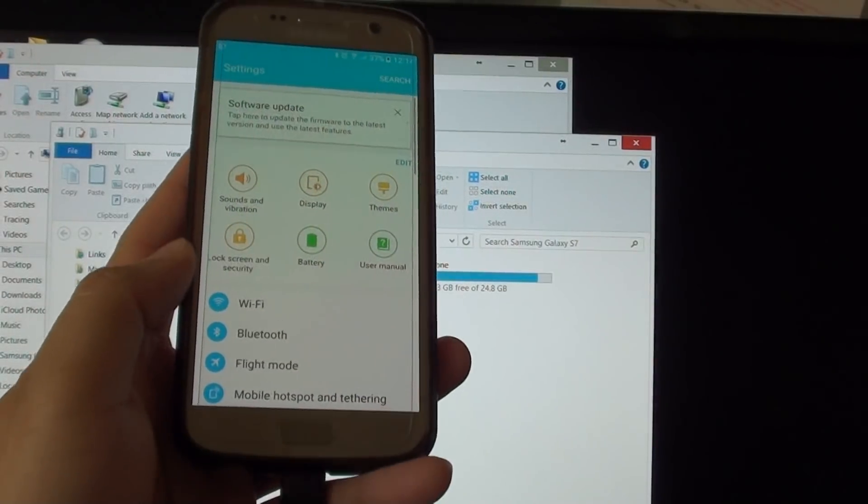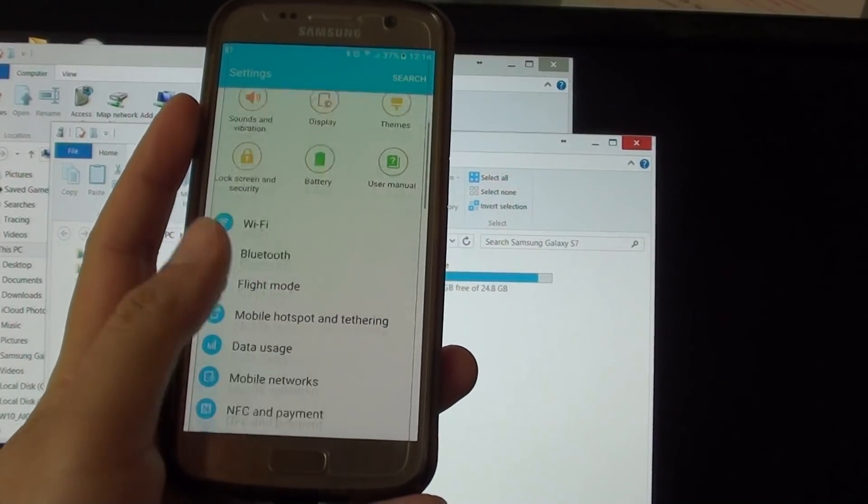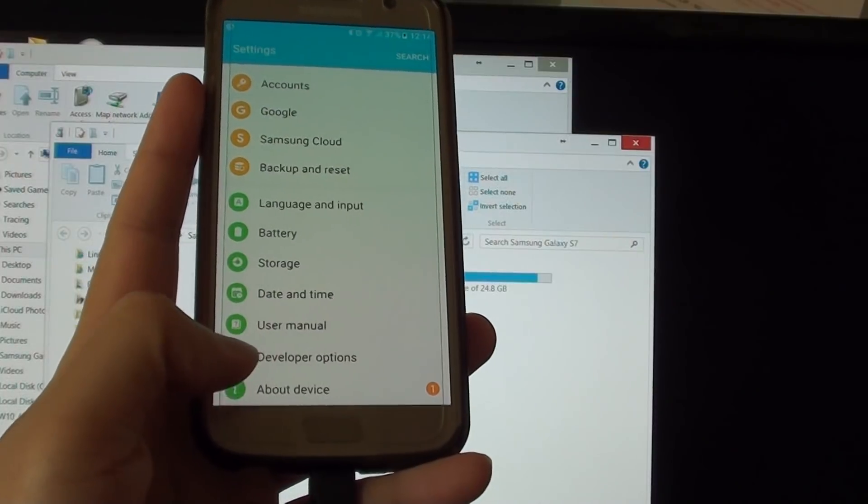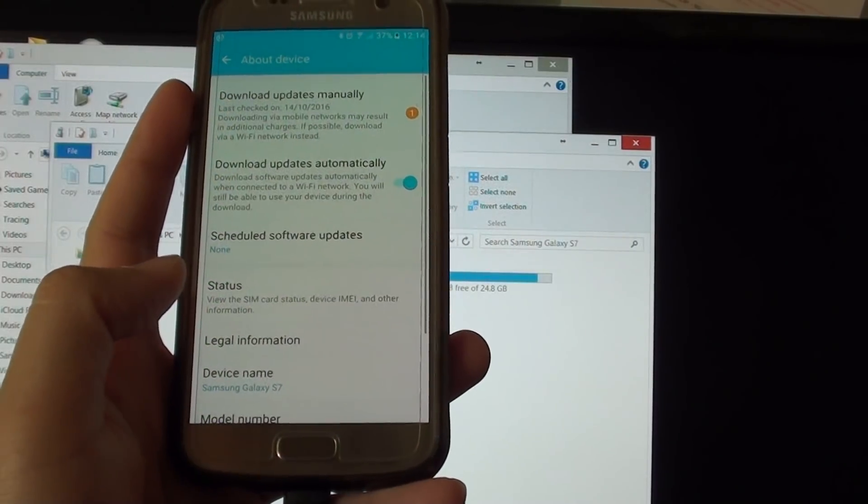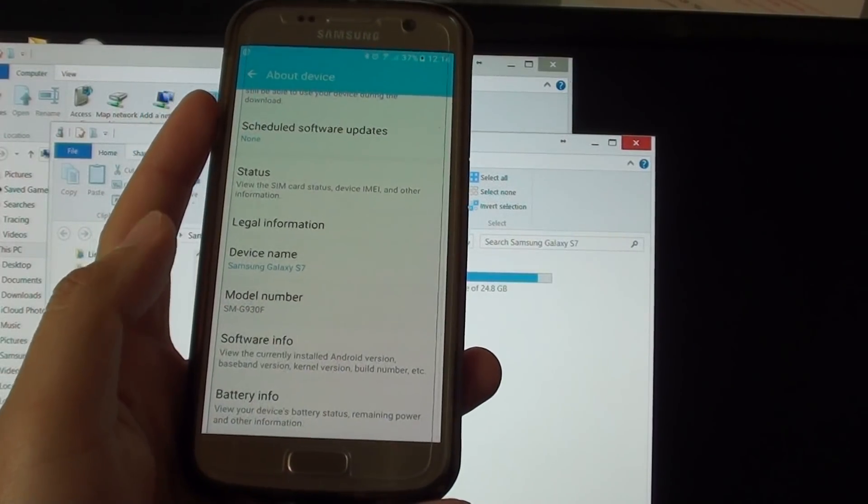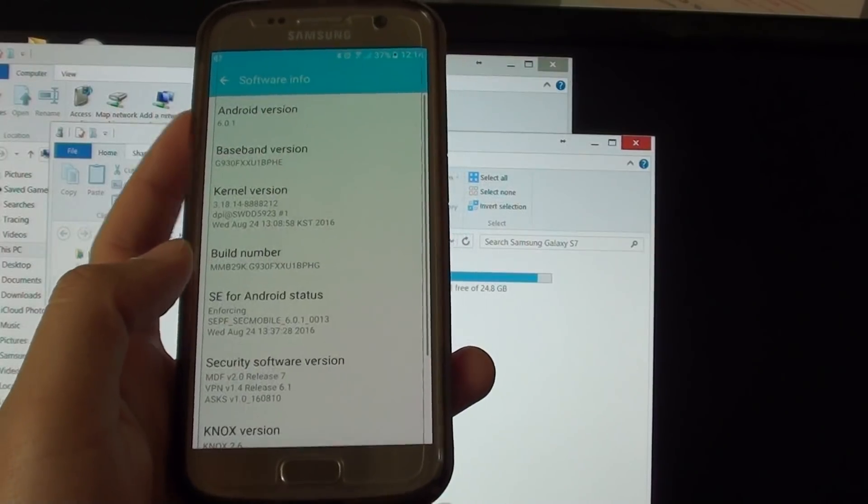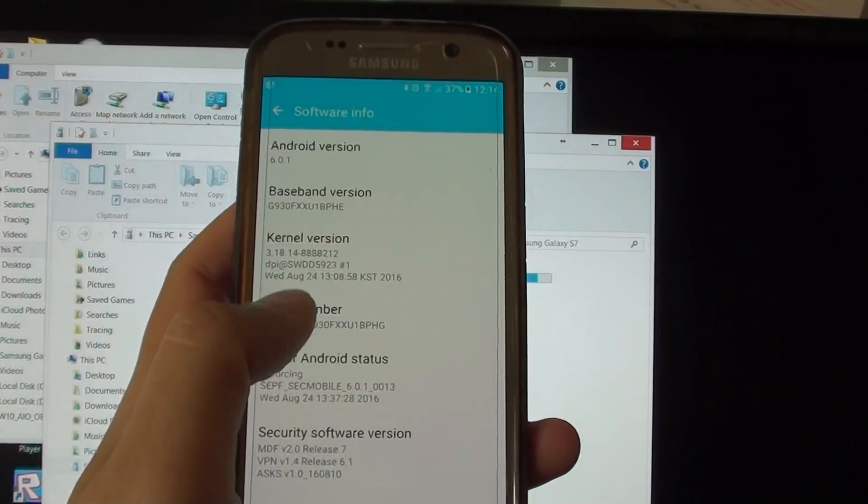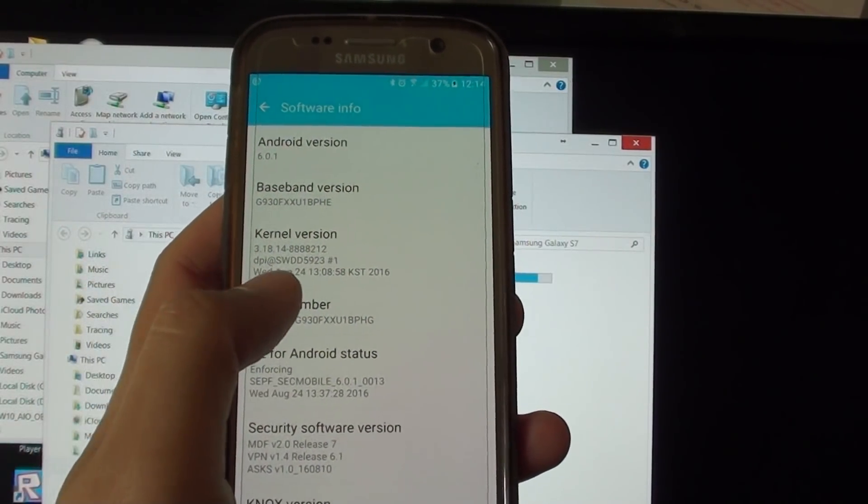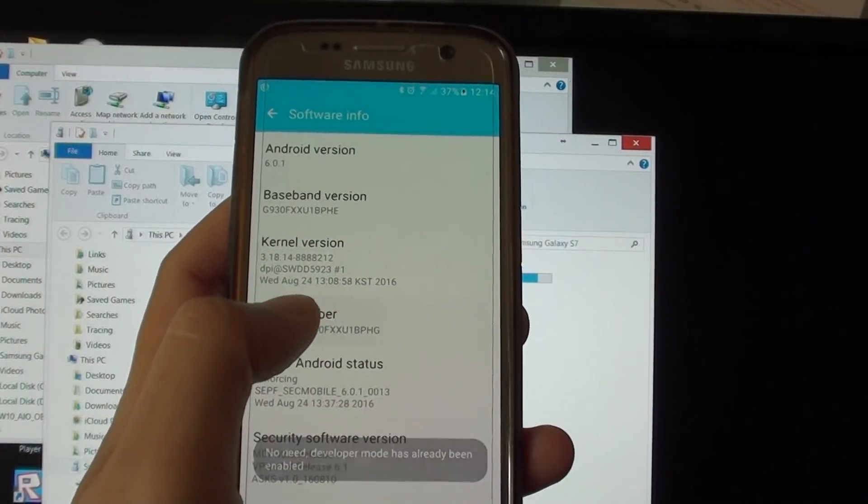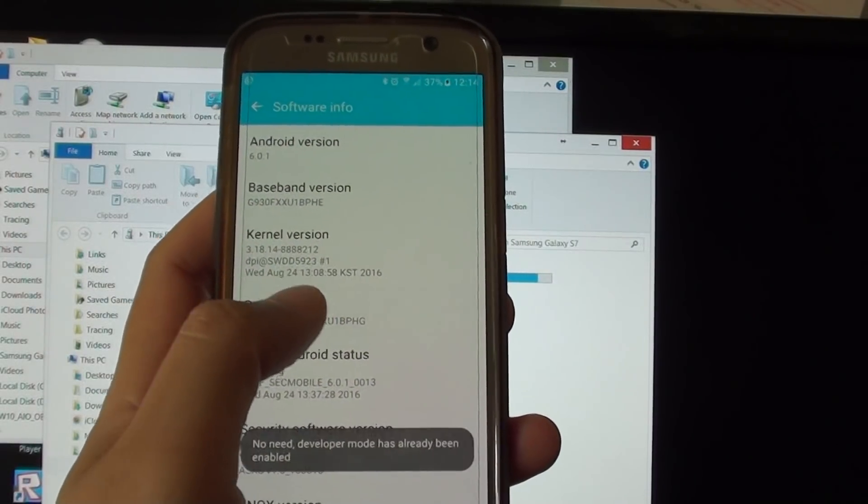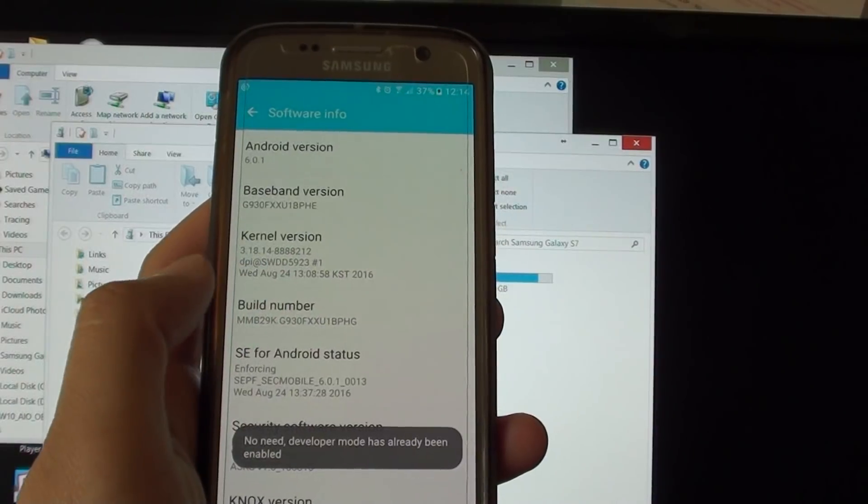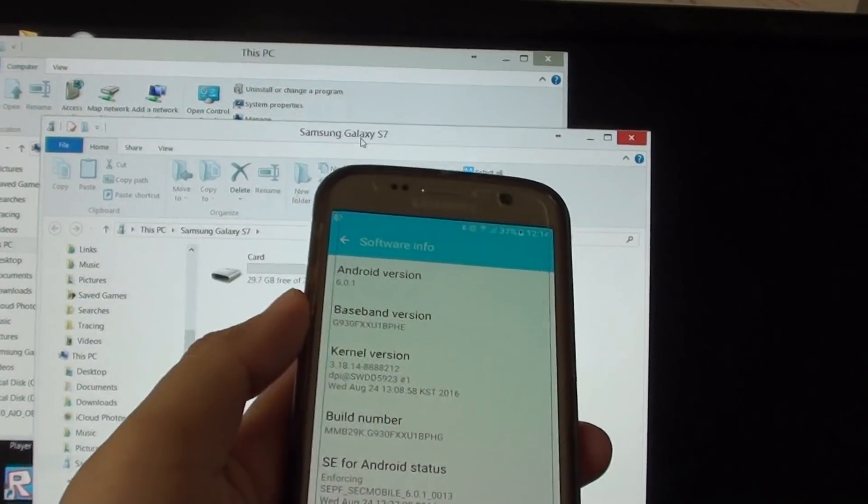From the settings screen you want to go down and go into about device and then go into software info. You need to tap on the build number seven times to enable developer options. Tap it seven times and developer mode will be enabled.